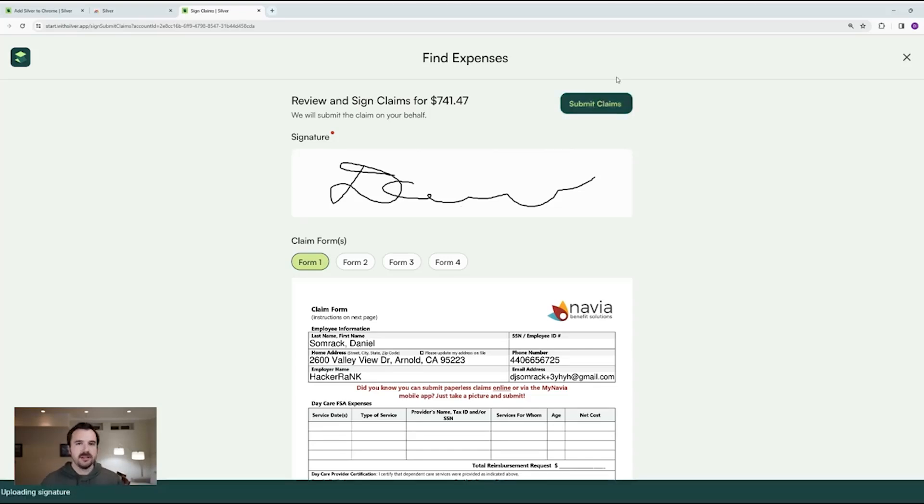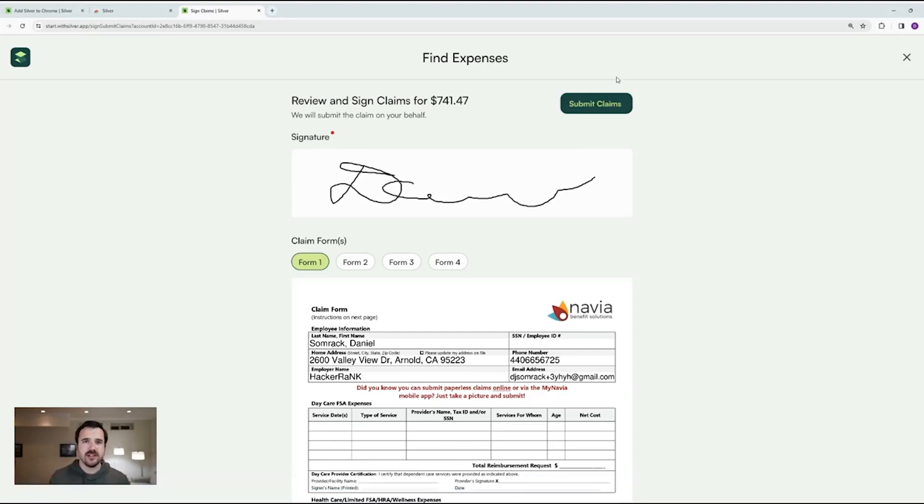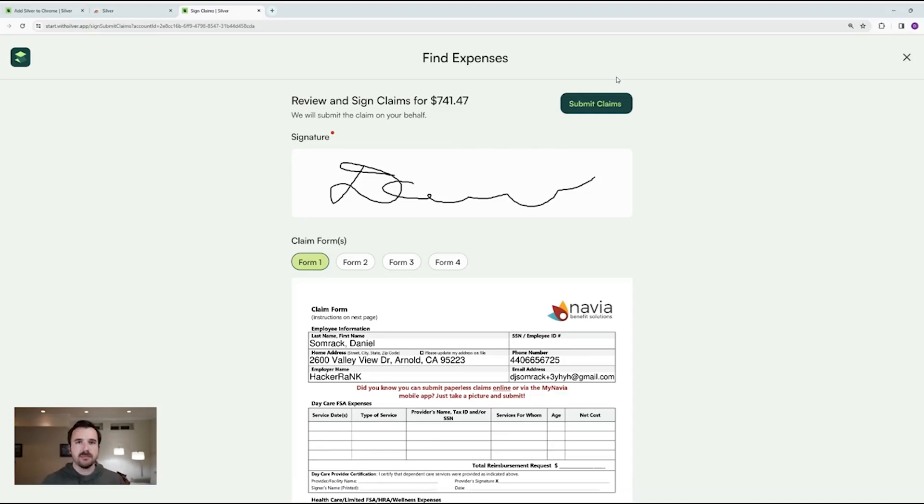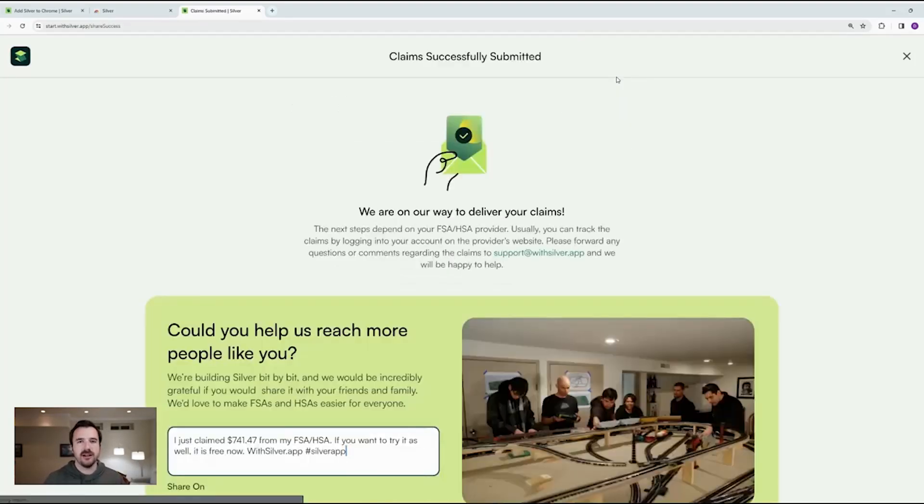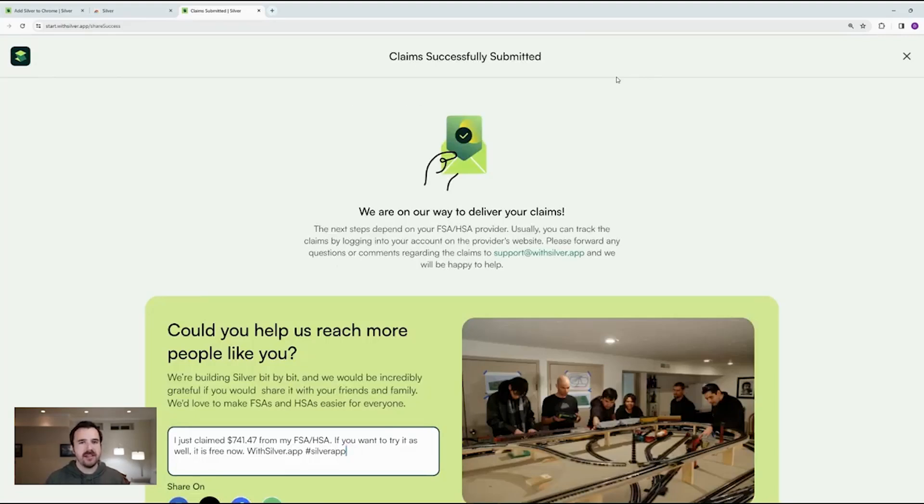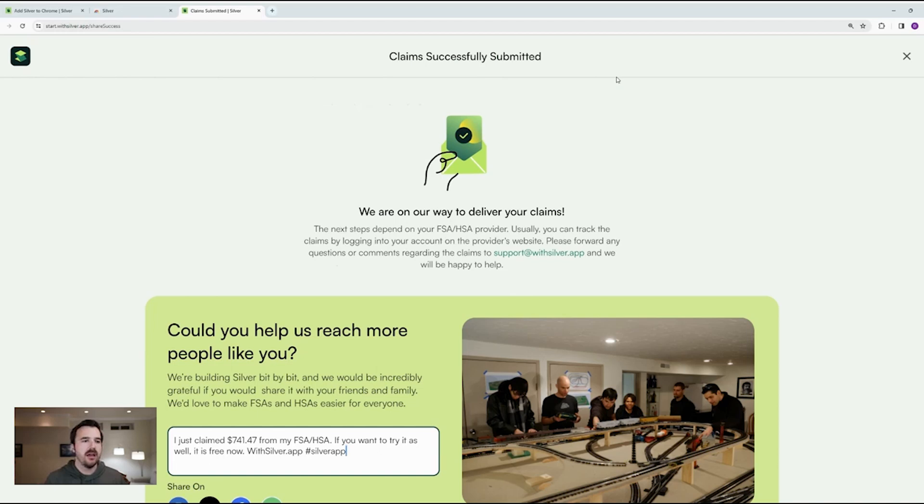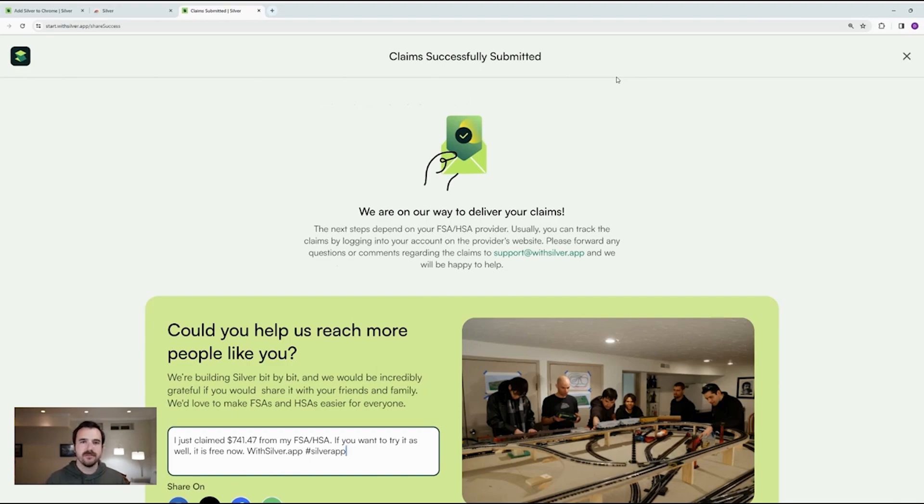When you click submit, we're going to do one final review on the backend before we send it to the provider. And then once it goes through, you can expect to get money back into your account within a couple weeks. It all depends on the FSA or HSA provider that you're using. So the claims are now successfully submitted to our backend team. We'll review them and send them forward.